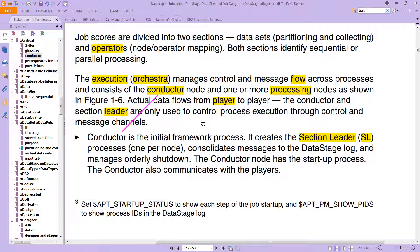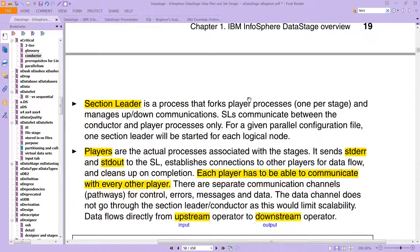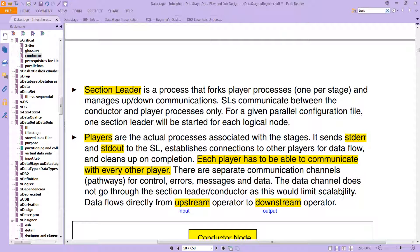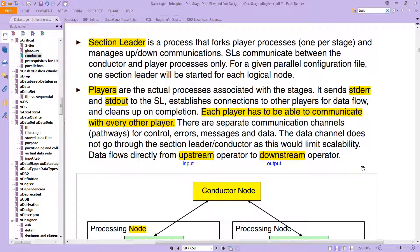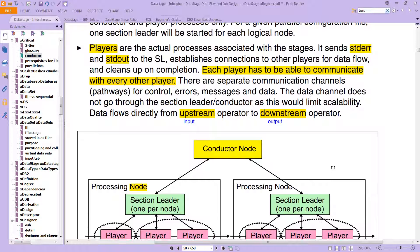The conductor manages orderly shutdown and has the startup process, and also communicates with the players. The section leader is a process that forks player processes — one per stage — and manages up and down communications. Section leaders communicate between the conductor and the player processes only. For a given parallel configuration file, one section leader will be started for each logical node. Players are the actual processes associated with the stages; they send standard error and standard out to the section leader, establish connections to other players for data flow, and clean up on completion.